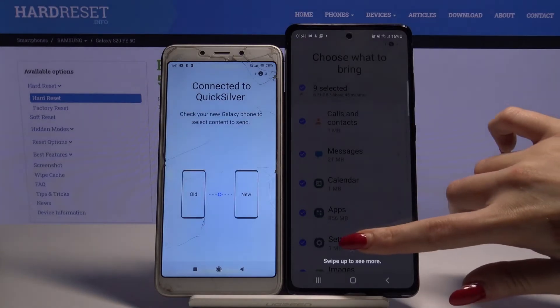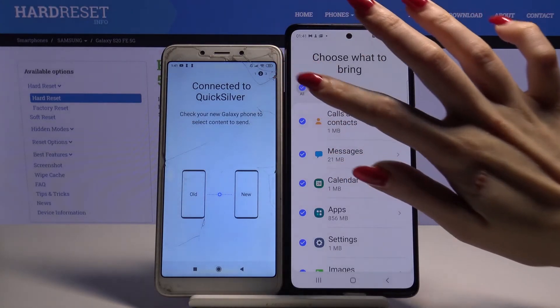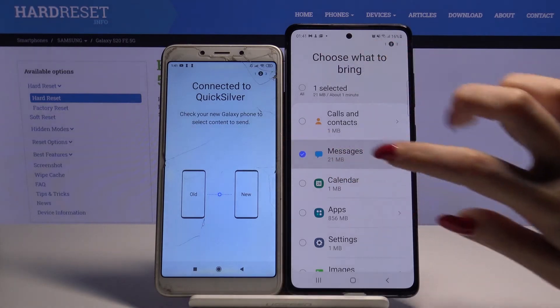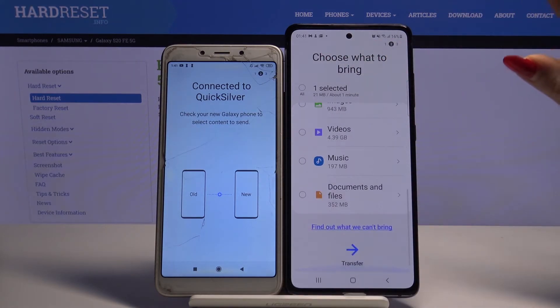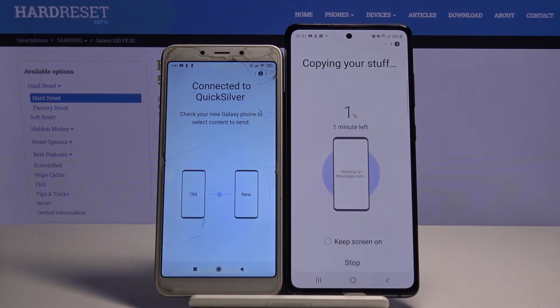Swipe up to see more, choose All and pick Only Messages. Now scroll all the way down and choose Transfer.